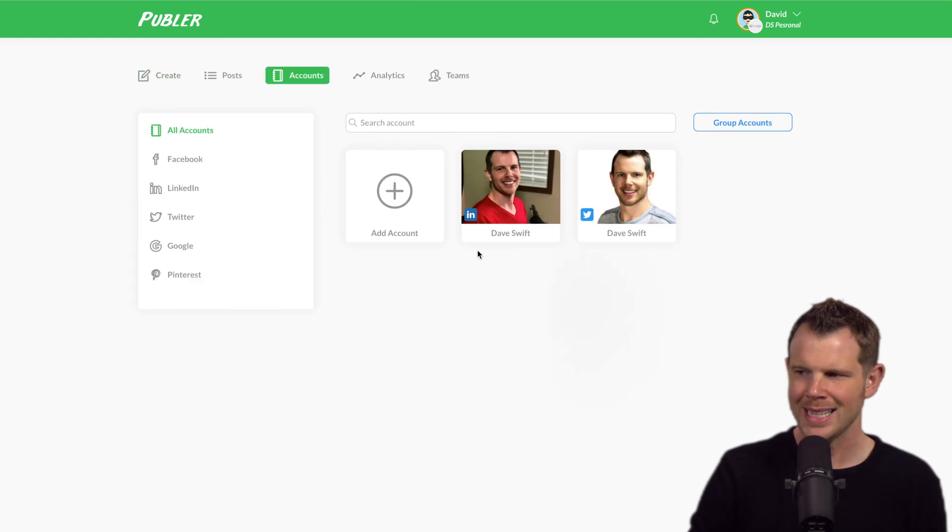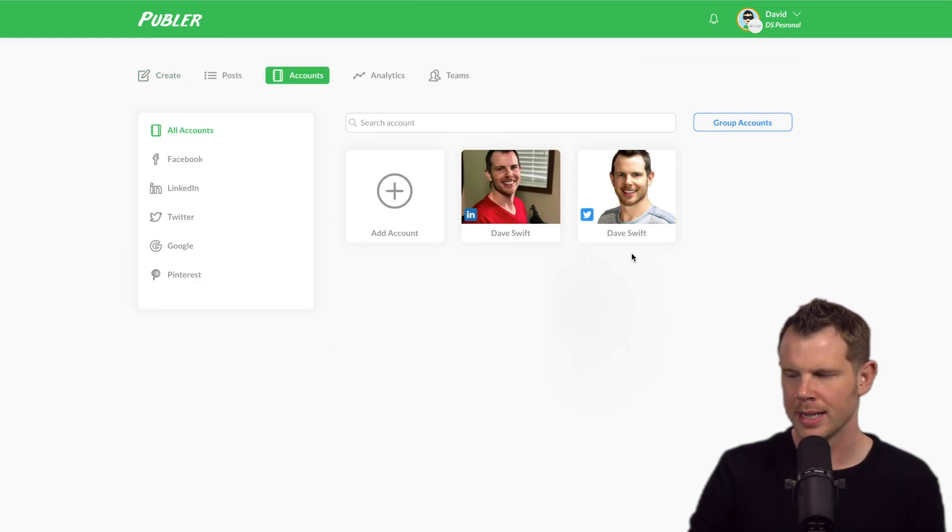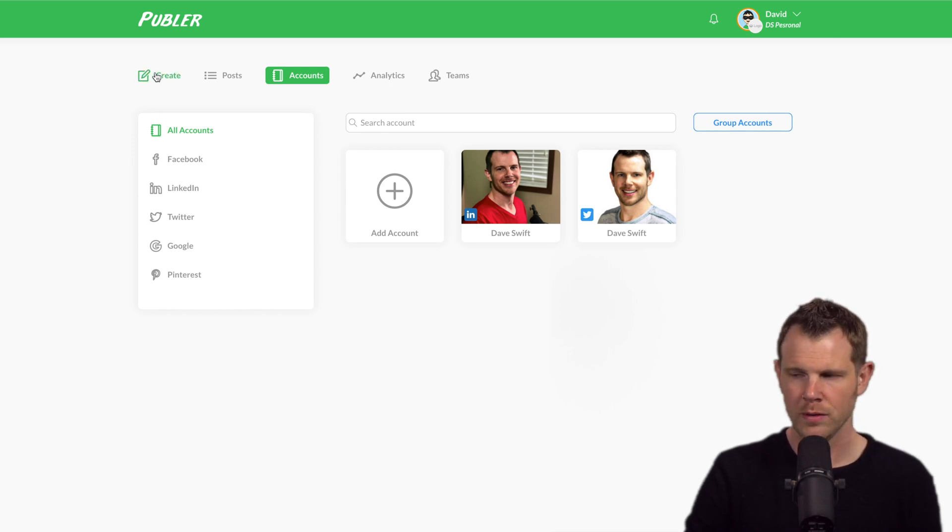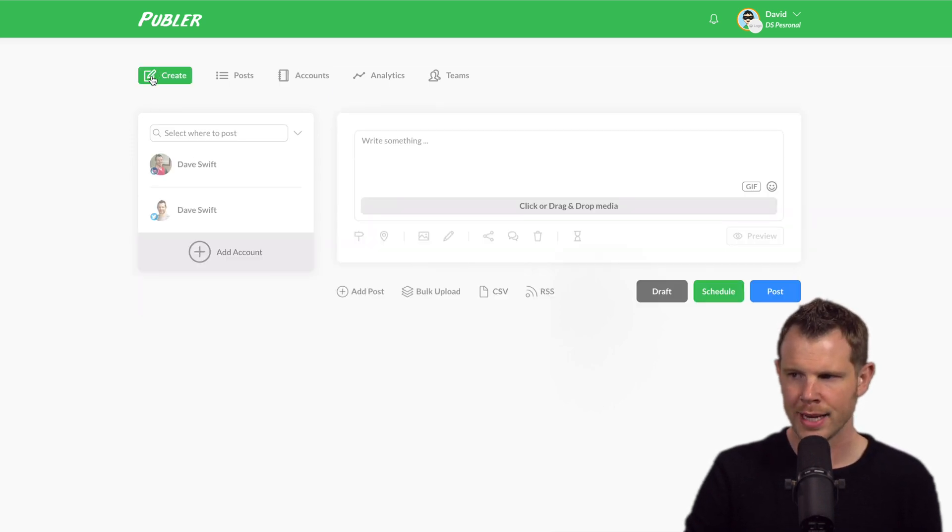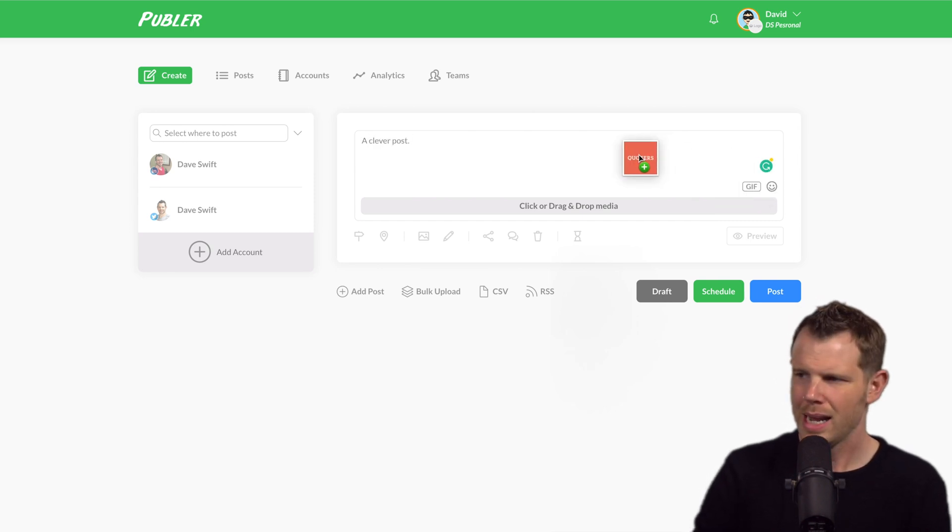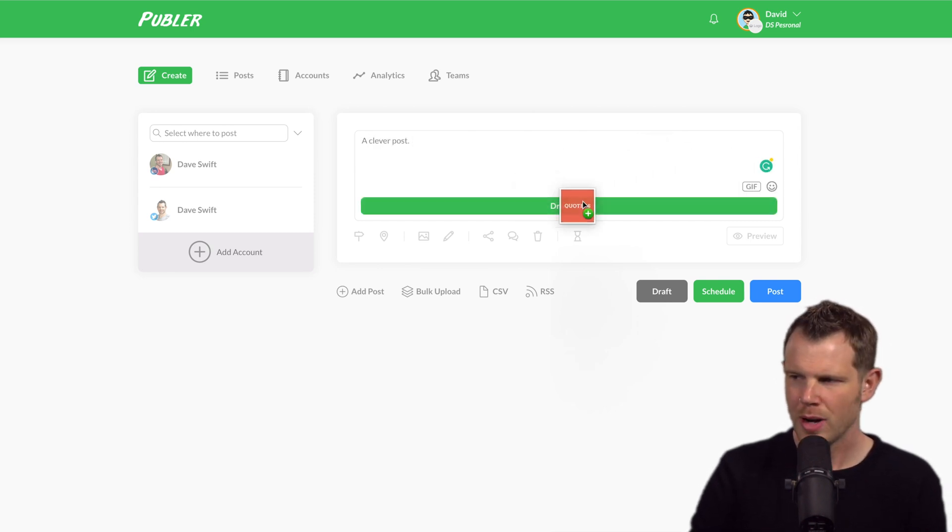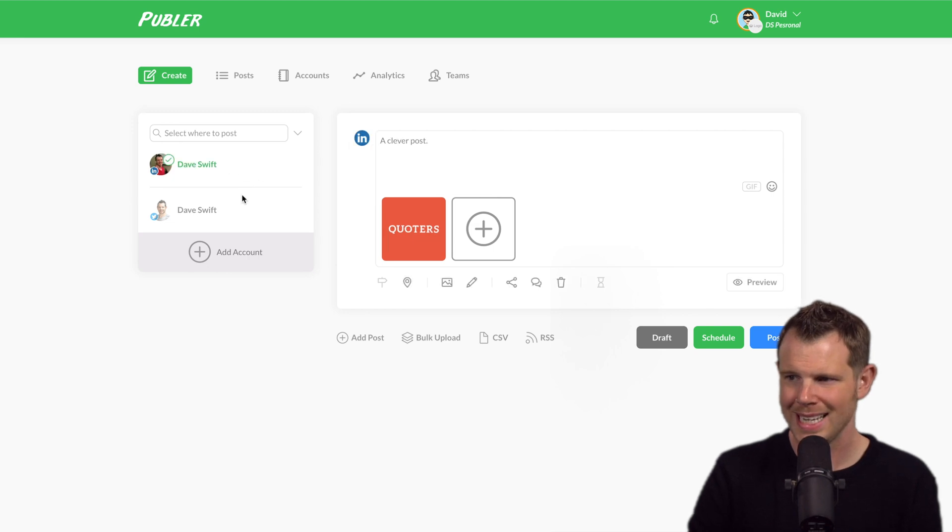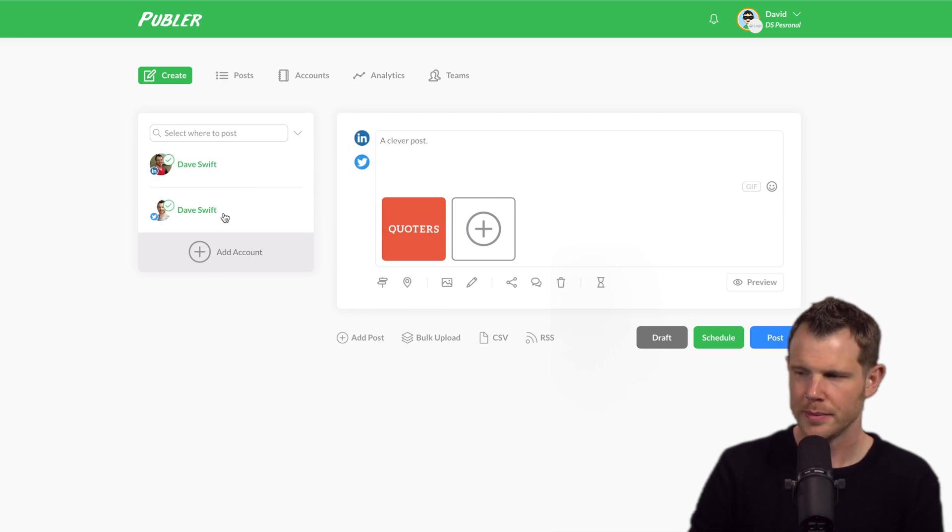You can see I have my LinkedIn account and my Twitter account connected right here. If I wanted to post to one of these accounts, I can go over to the create section. I could write a clever post and I can even drag and drop content in. Let's go ahead and publish this to both LinkedIn as well as Twitter.